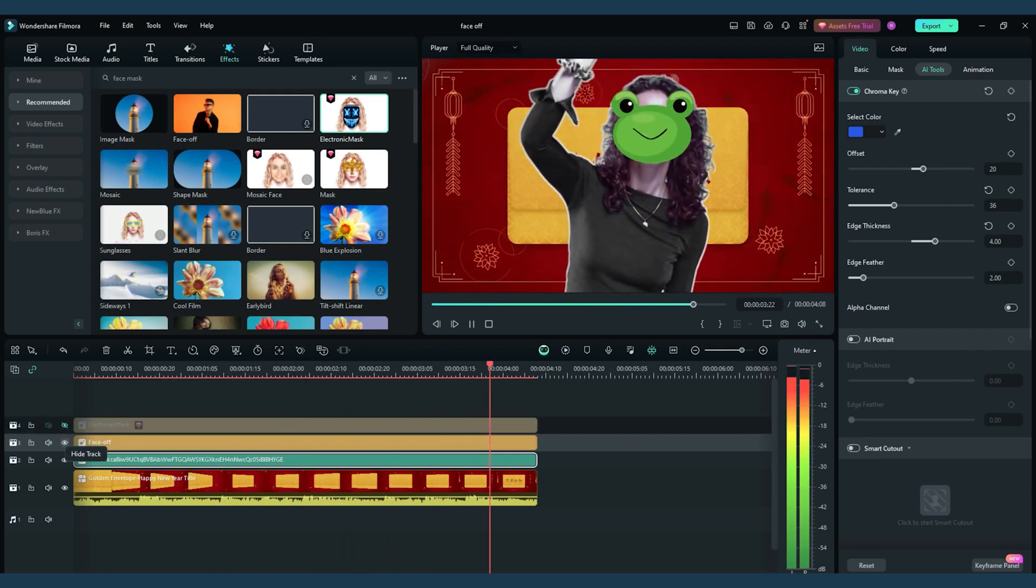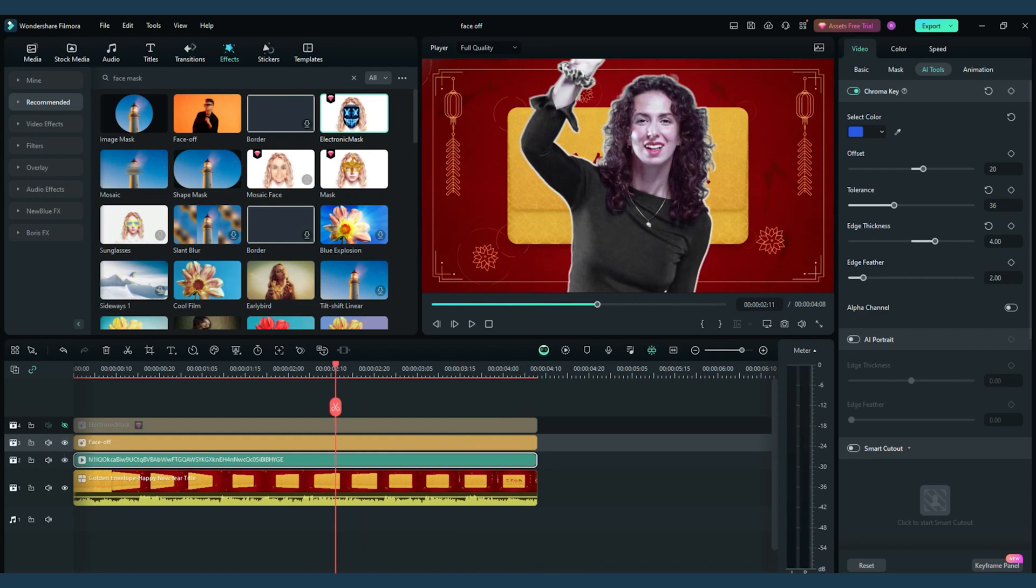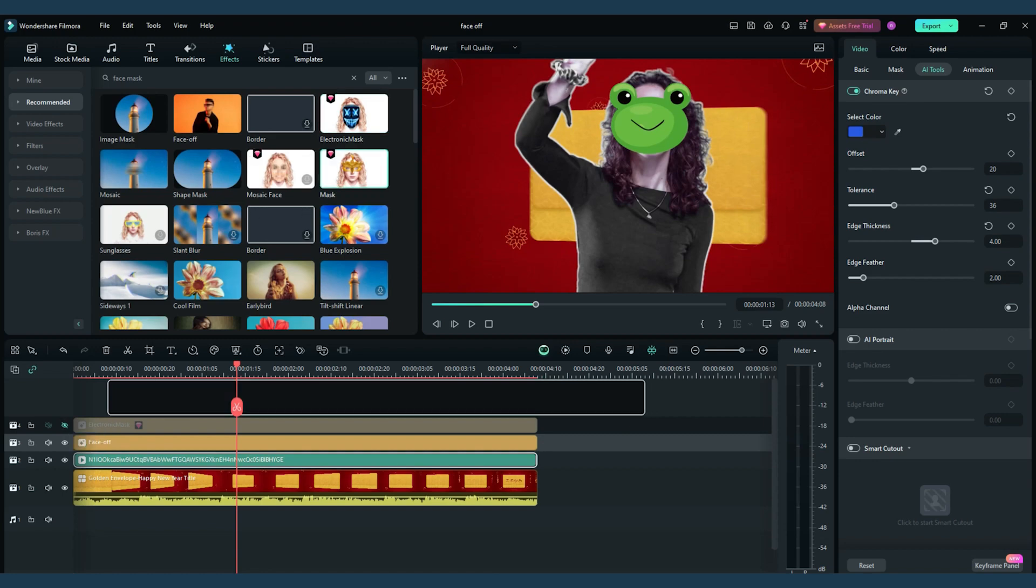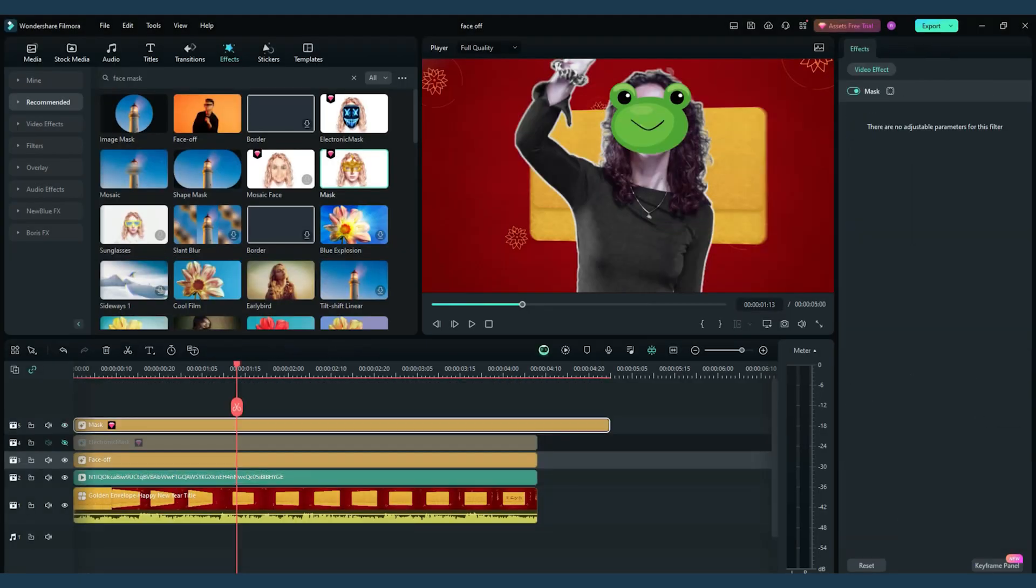Don't be afraid to experiment with props, accessories, and even background changes. These elements can add depth and authenticity to your transformations.